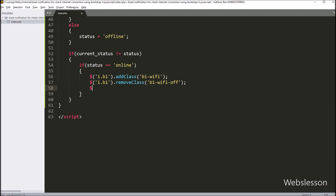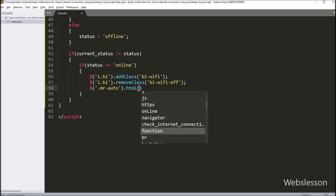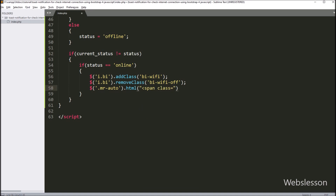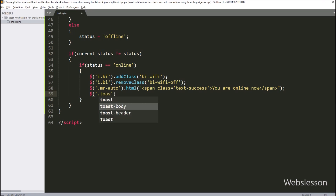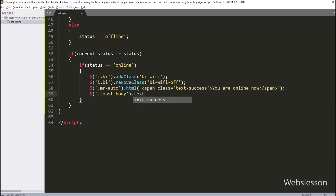After this, we want to change the header text. Here we have written a jQuery selector for the 'me-auto' class, using the 'html' method, and under this method we have written a span tag with class equal to 'text-success' and text like 'You are online now'. So this text will be displayed when the internet is connected. Then we have written a jQuery selector for the 'toast-body' class using the 'text' method, and under this we have written 'Hooray, internet is connected!' So this text will be displayed if the internet connection is online.